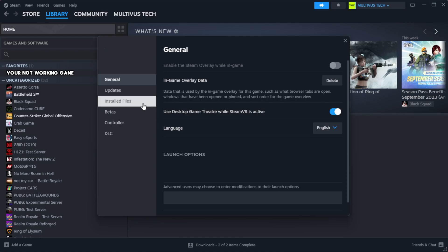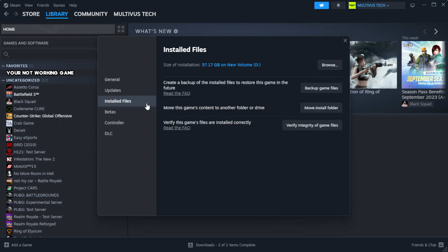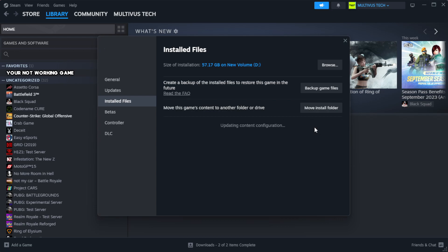Click local files. Click verify integrity of game files. Wait.